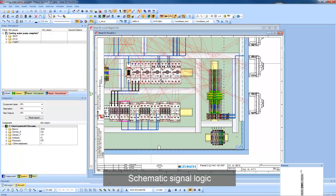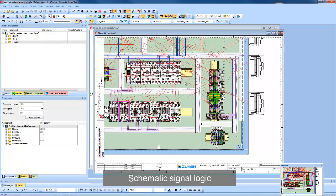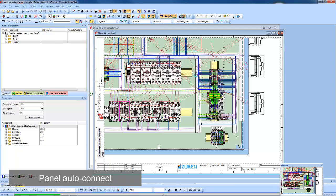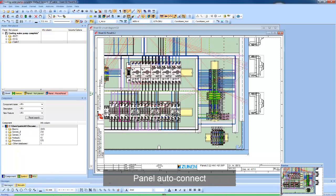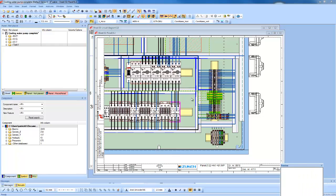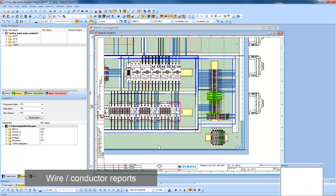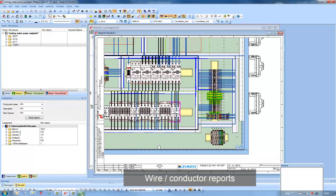Signal logic is passed from the schematic into the panel and users have the option to automatically route the wires in the panel. Reports can be run showing the length of all the wires and which ducts they pass through.